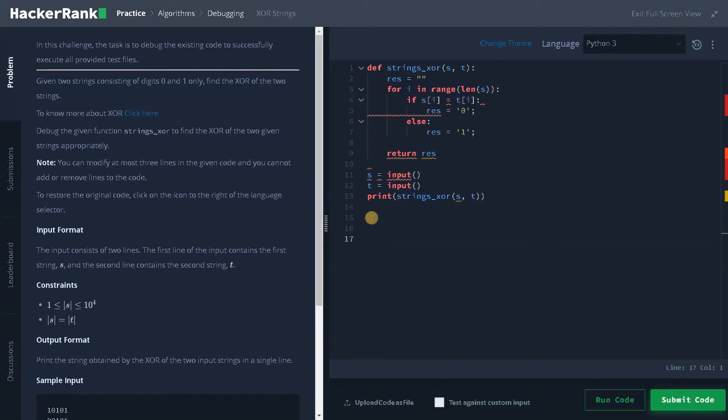Welcome back guys, this is Ashwin here. In this video we are going to solve the problem XOR strings.